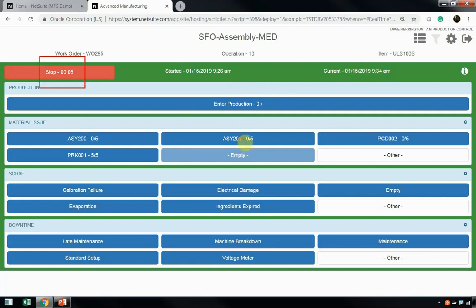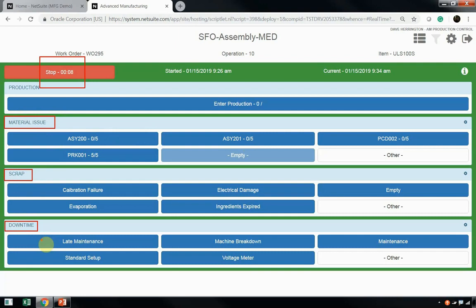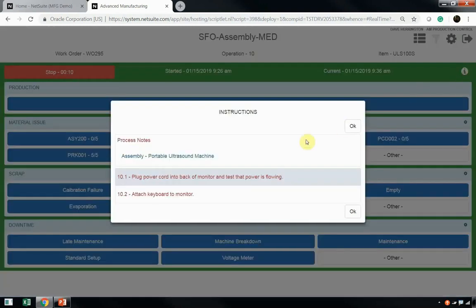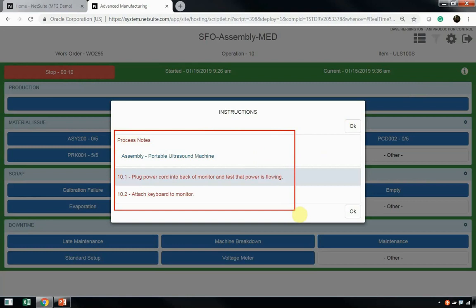Now, Dave has many options here on the tablet. He can issue material, record scrap, and record downtime. The key to understand here is that anything Dave does on the shop floor within his work center, he can report that here, and this is what's going to give us the data that we want to allow us to drive continuous improvement and production reporting within NetSuite. One other key feature is this information icon in the top right of Dave's tablet interface. Dave can click on this and see any instructions related to what Dave has to do here at this work center.